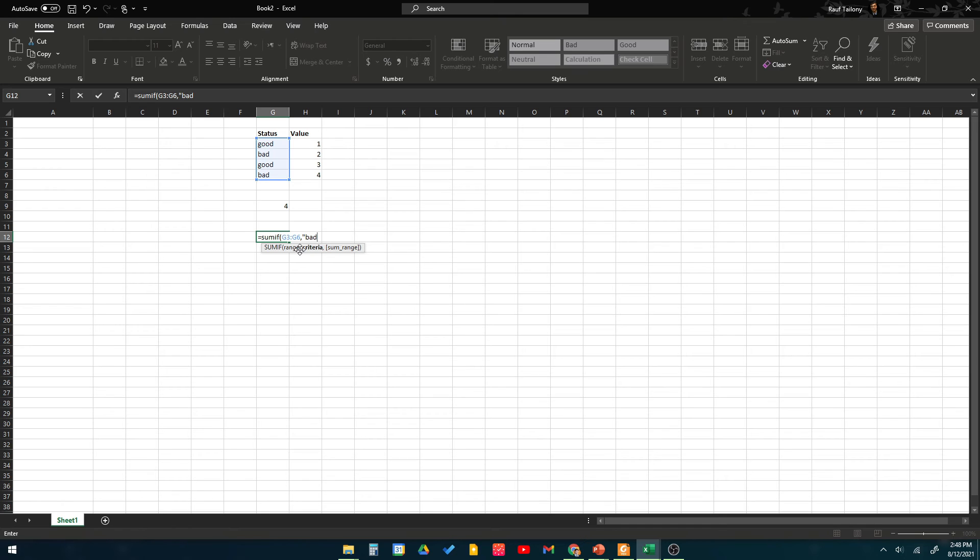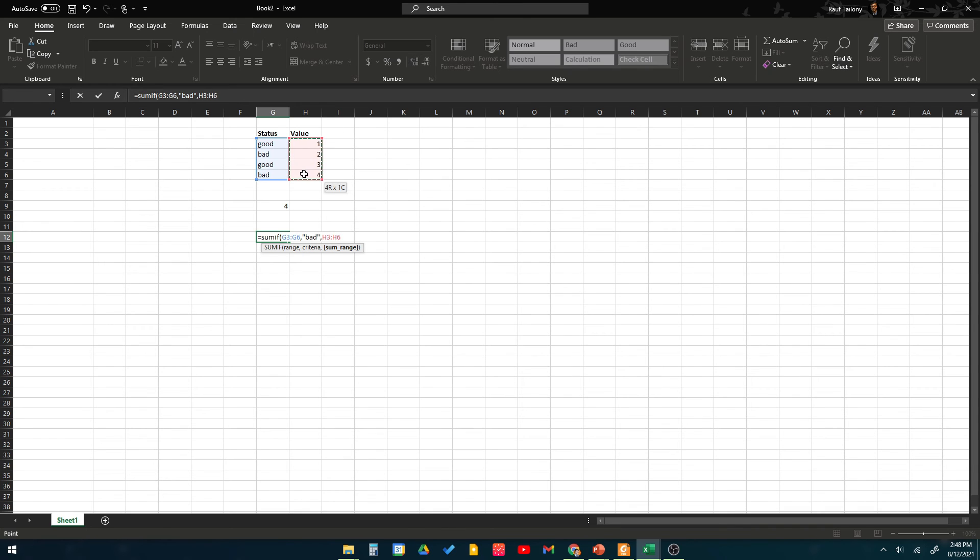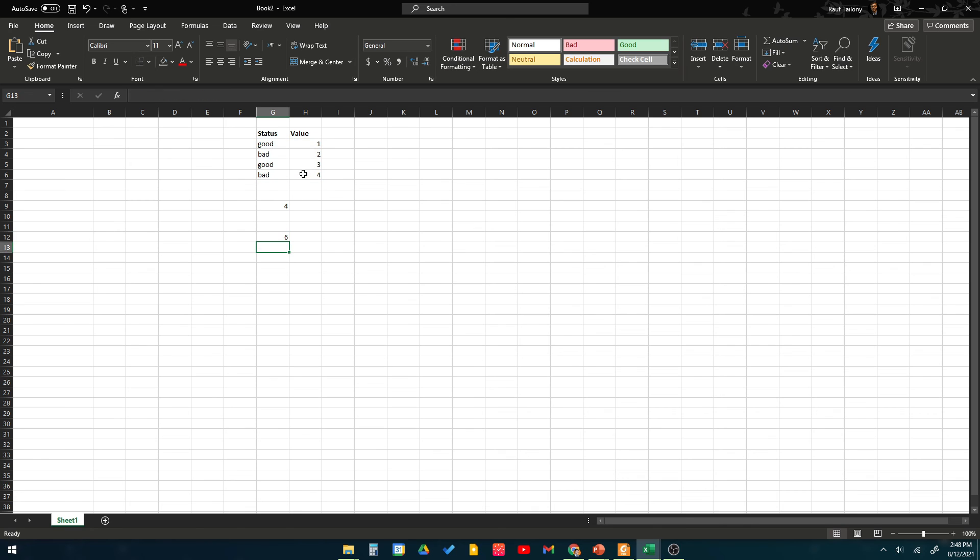I need him to do the addition or the sum for those values next to the word bad. And the range of numbers is from here all the way down to here. Close parentheses, hit enter. You can see here six.